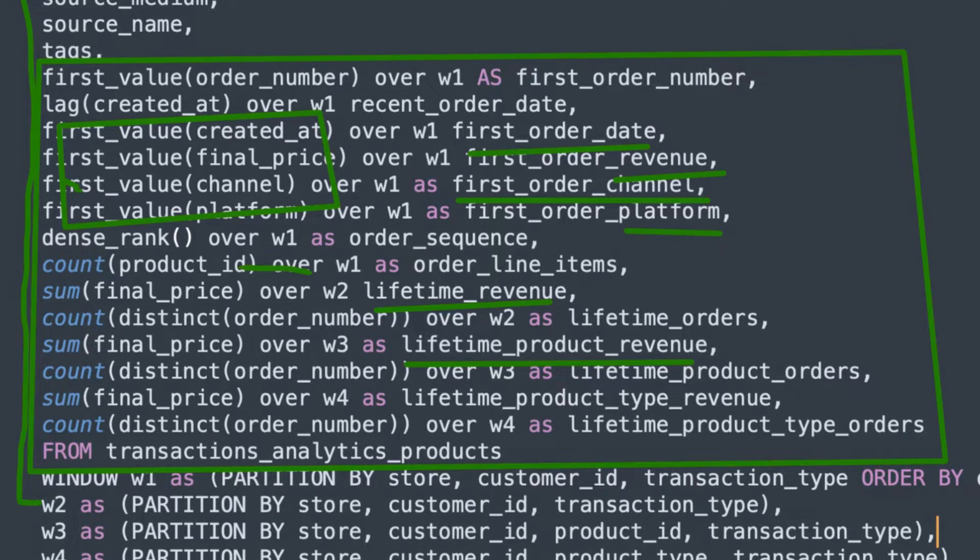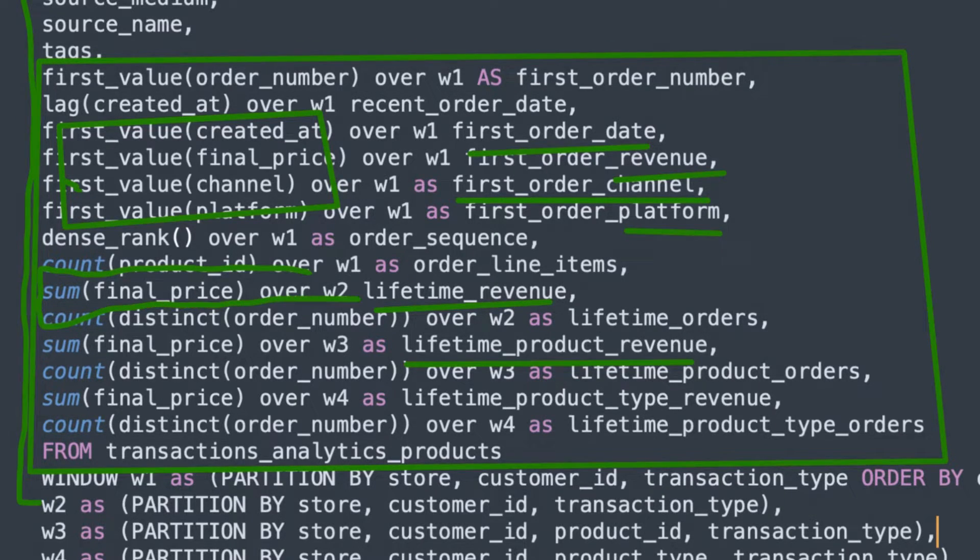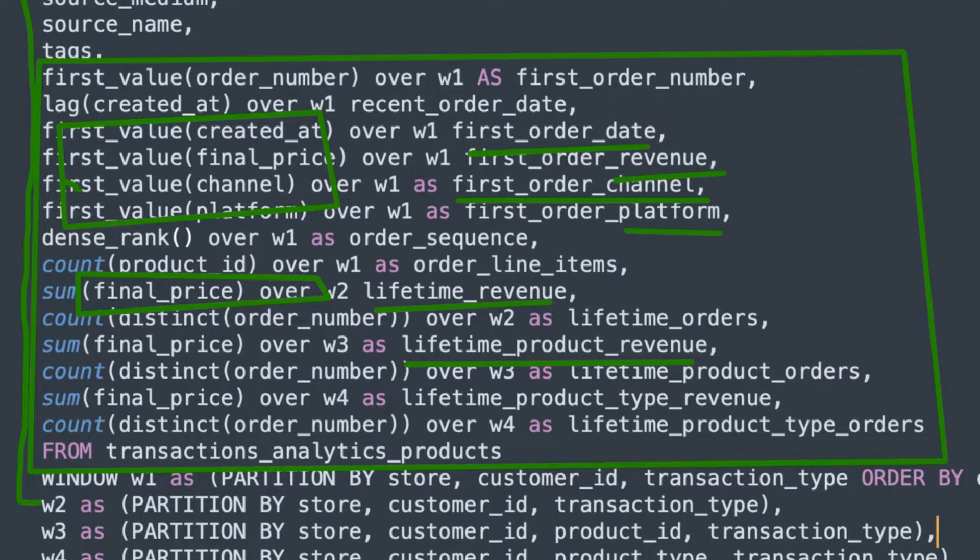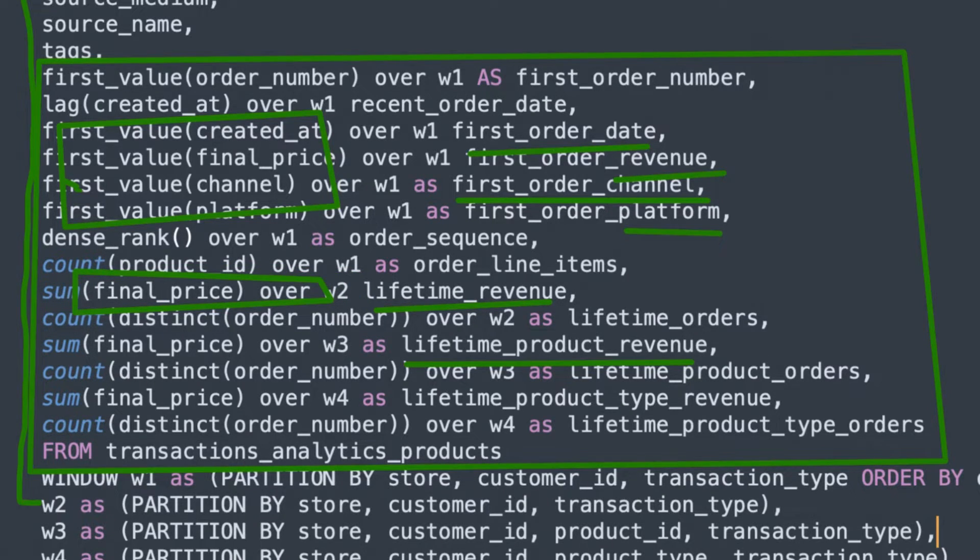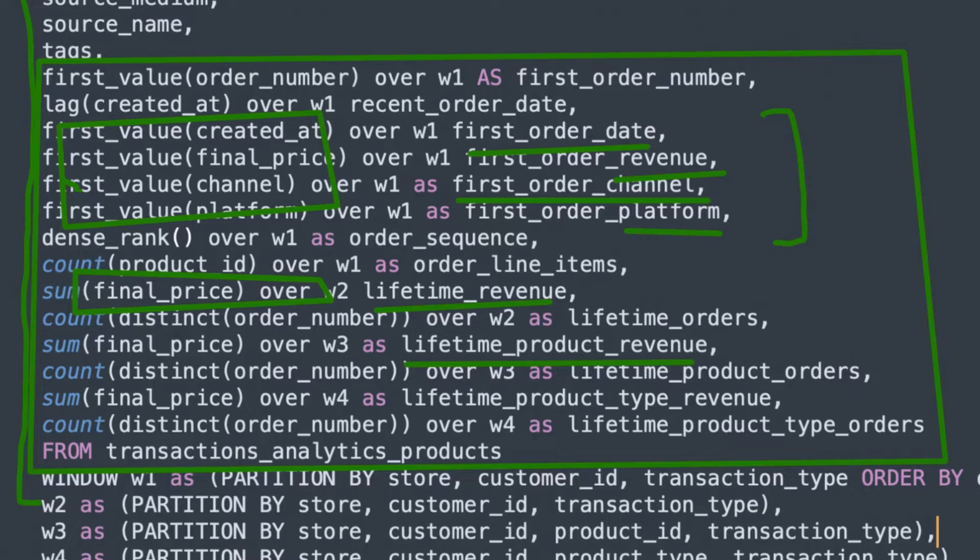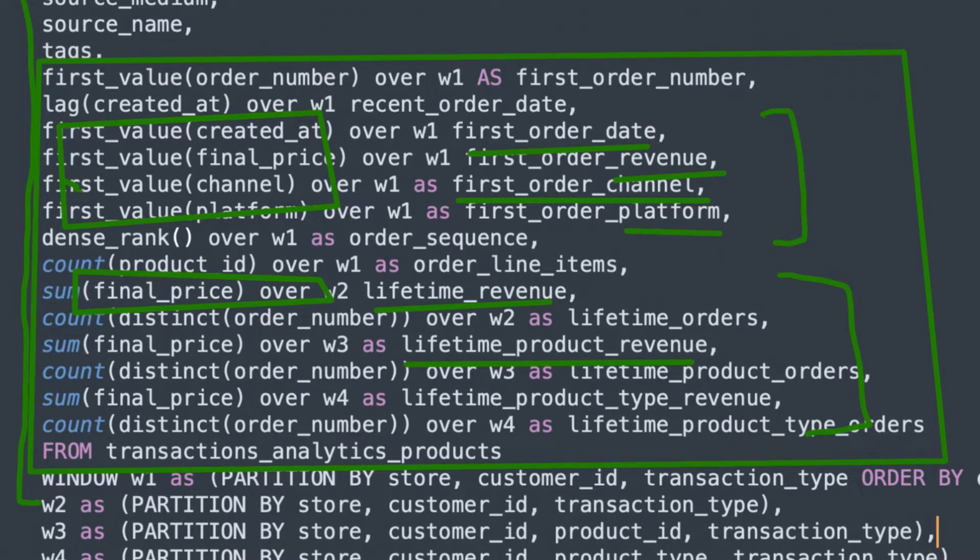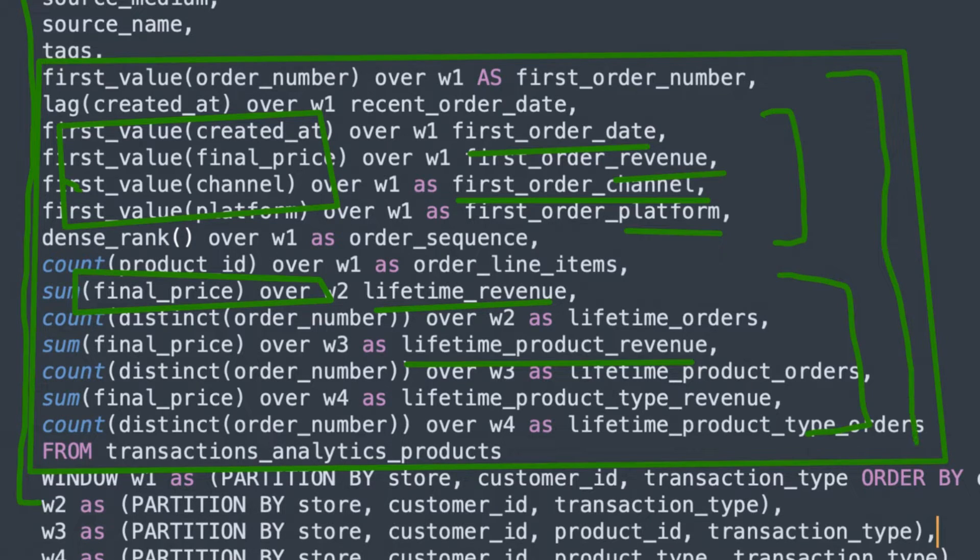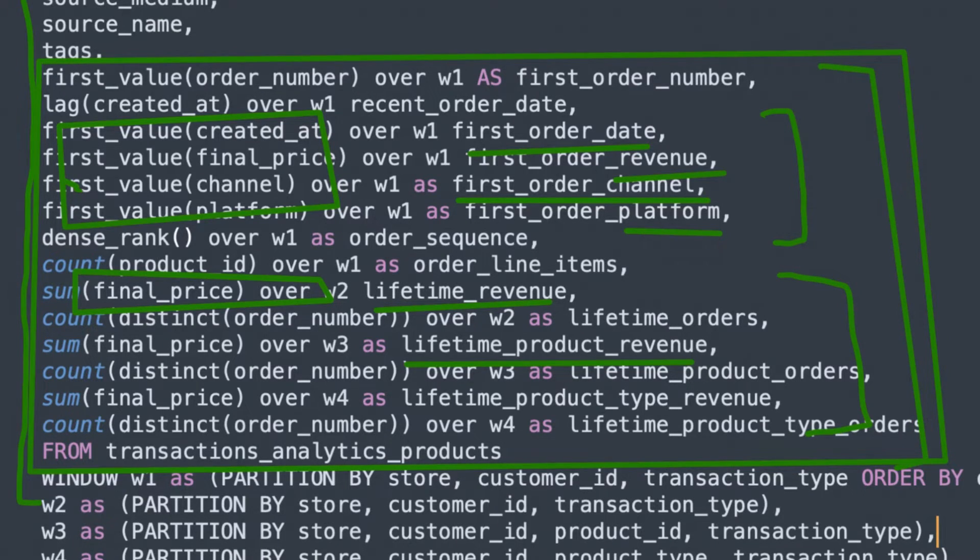We're just basically aggregating up all of their spend over the window. So we can both calculate first order attributes for cohort analysis, as well as lifetime attributes for cohort analysis, all from within the same, let's say 10 to 15 lines of code here.